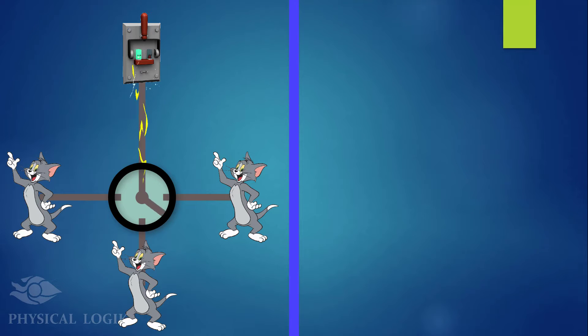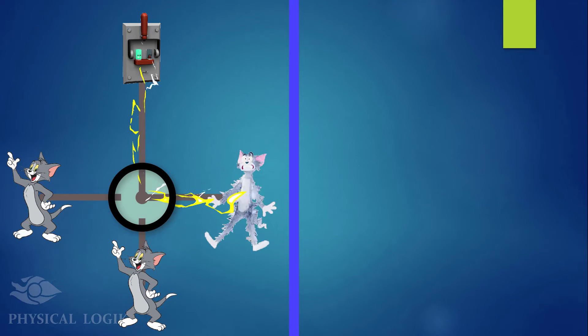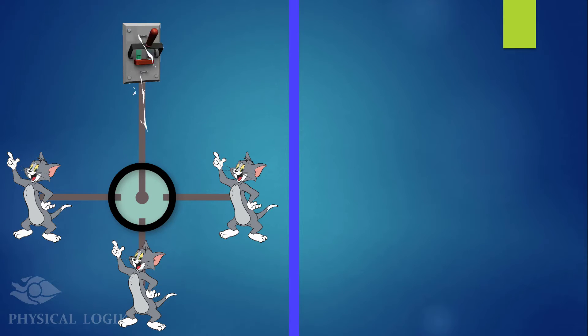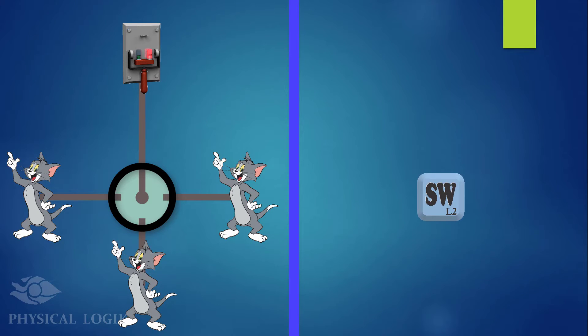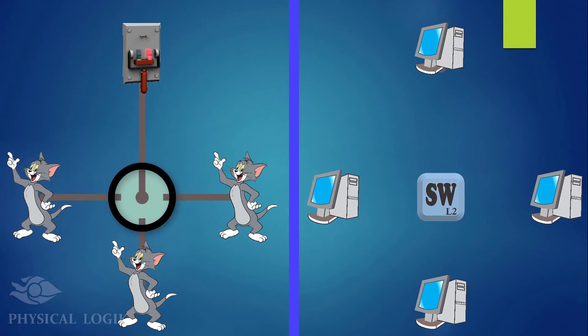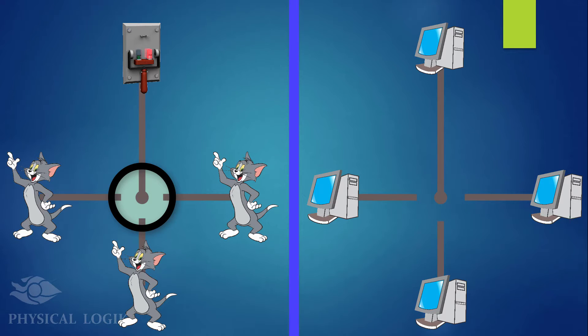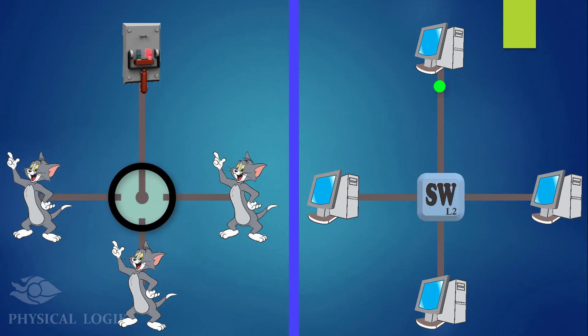On computer networks, we say they are on different collision domains based on that isolation, and a switch provides this functionality. We can also send data to one, multiple or all computers based on what is called a MAC address.